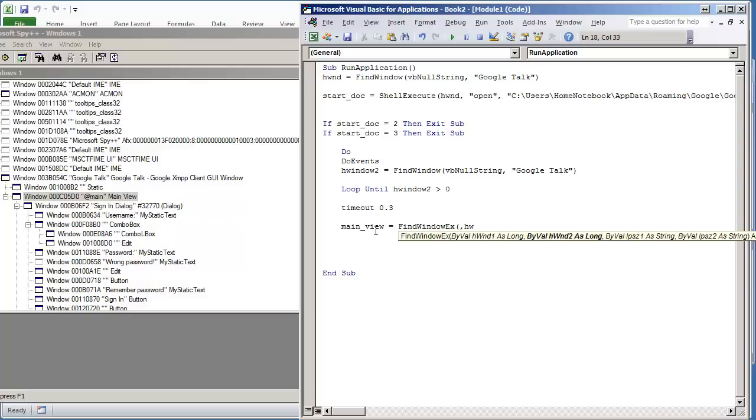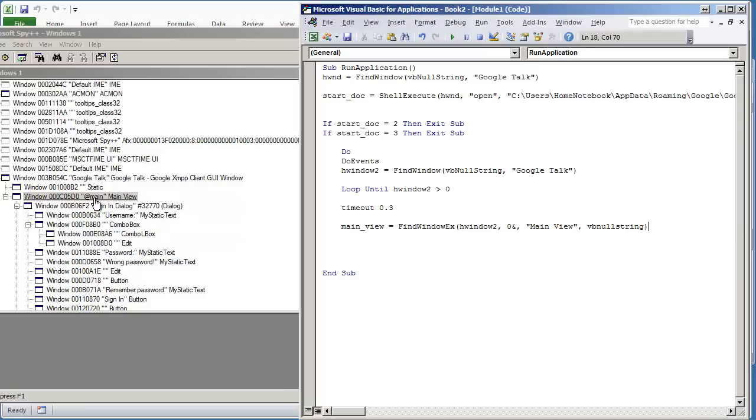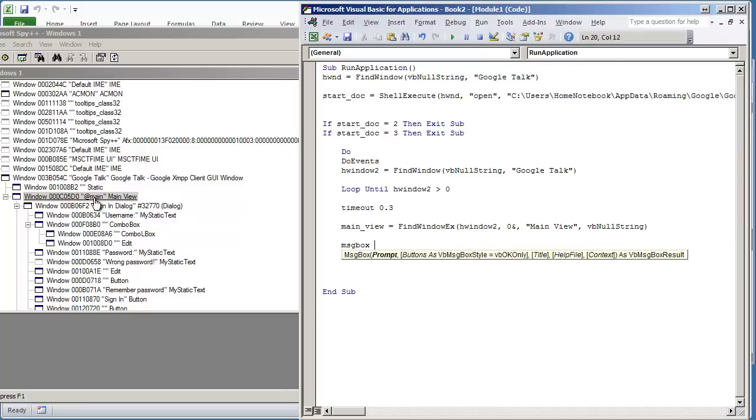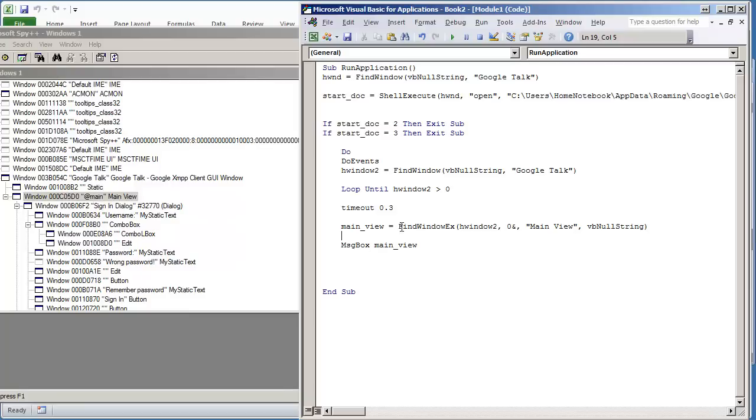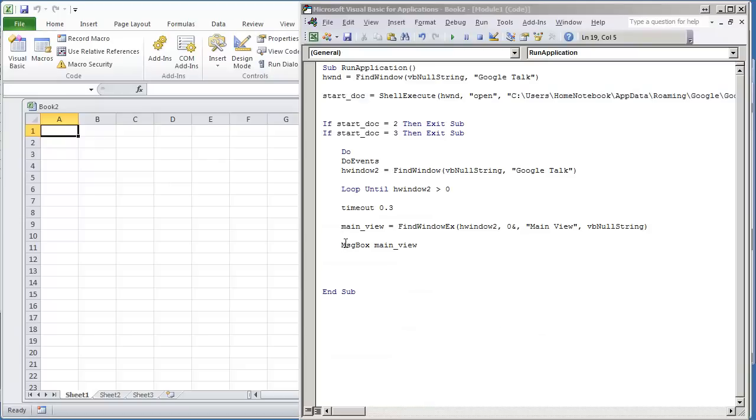Main view equals FindWindowEx. We're going to do hWindow2, which was the main window up here. Zero ampersand, the name of the class is main view. And here's where we would put the caption of the window. The caption is main, but I'm just going to leave it as vbNullString since I know the exact class name. A good practice is to test as you go to make sure you're finding the window. I see that it is returning a value, so there is something there.